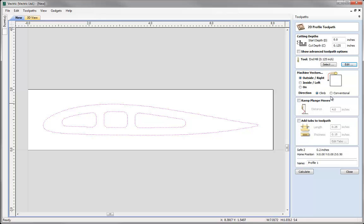The next option is whether we climb or conventional cut — in this case we'll choose climb. Then we can decide if we want to ramp into the job. What this does is come in at a diagonal rather than vertically down as it enters the material. In particularly hard material or with some tooling, this can help lessen how hard the tool is used and reduce wear. Let's set that so we can see what it looks like, and enter a value of a half inch ramp.